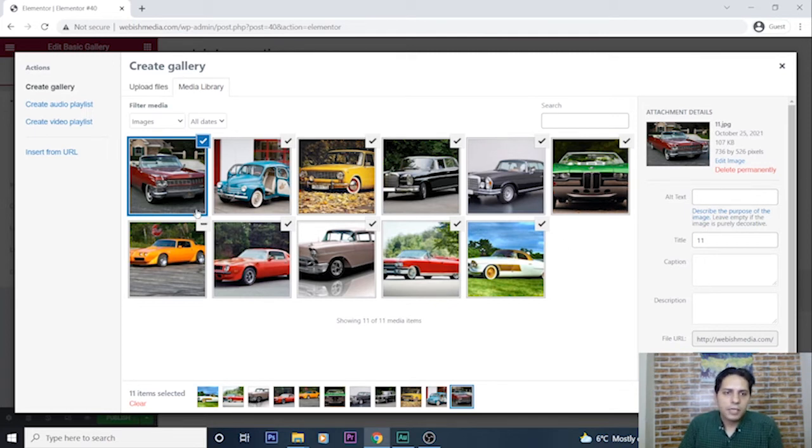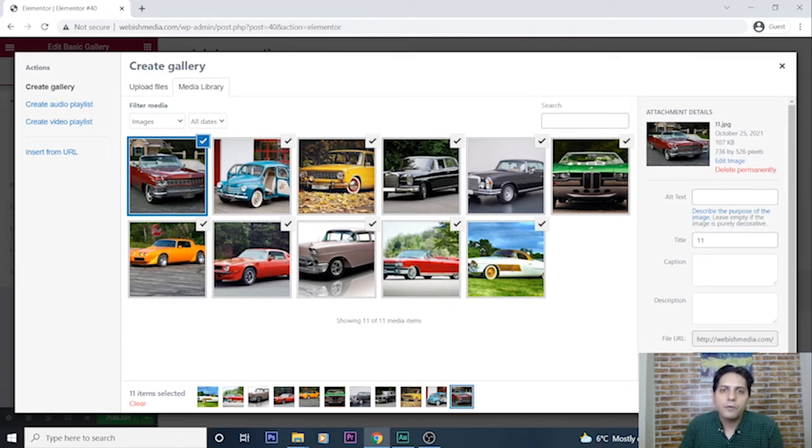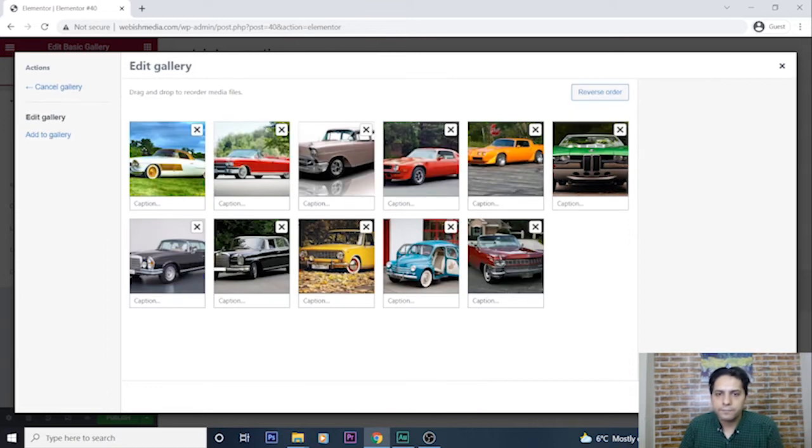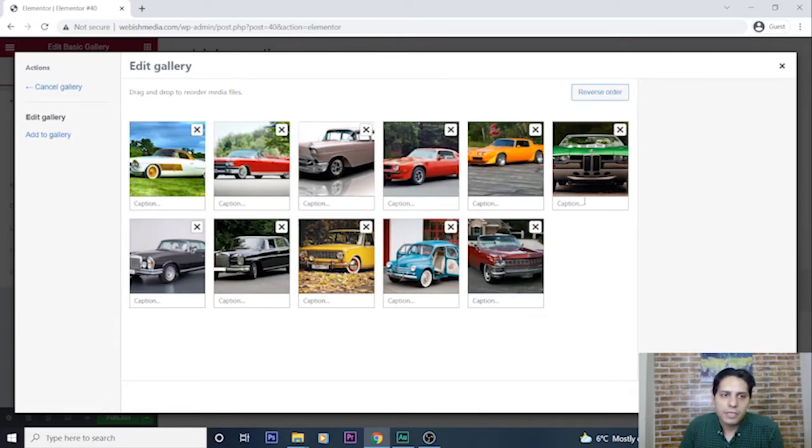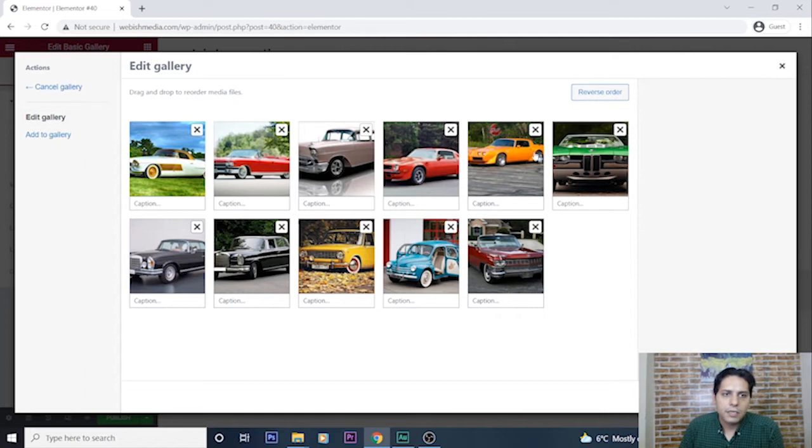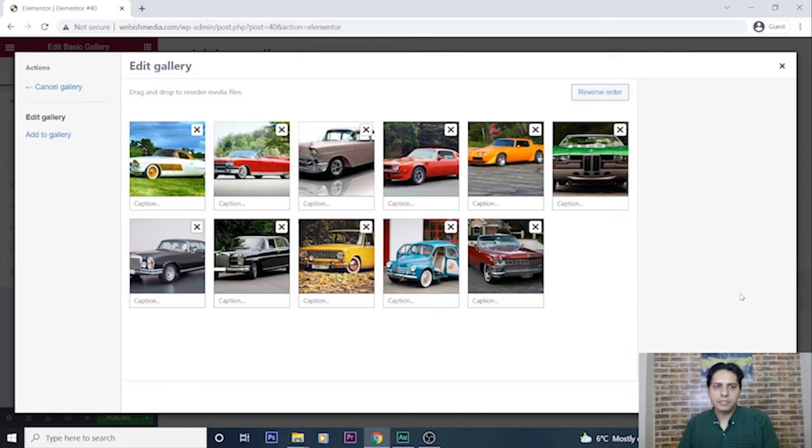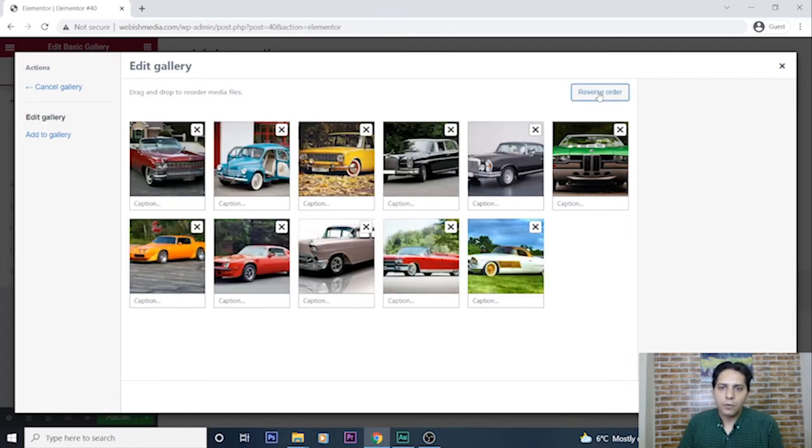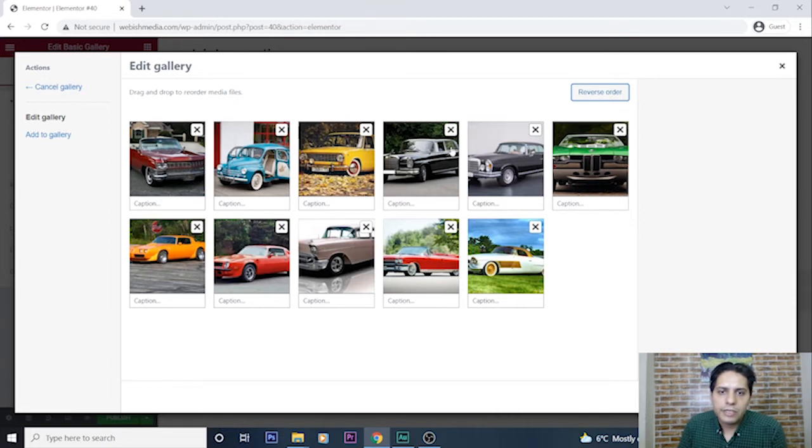I select all of them and press create a new gallery. I press to add these images to my gallery. I can insert all of them, also I can reverse the order or delete some of them.